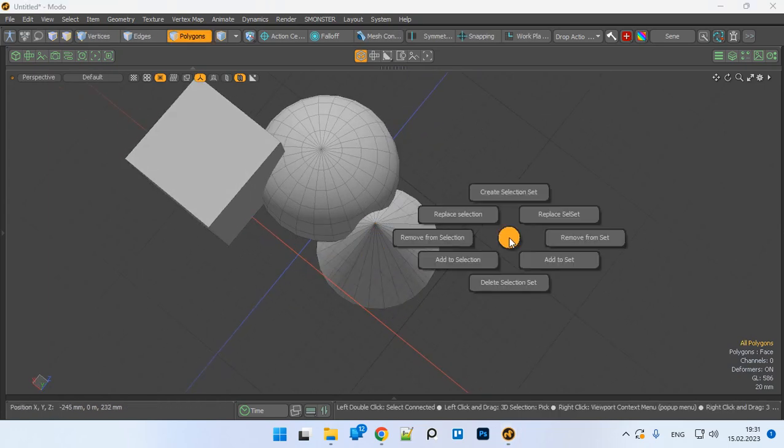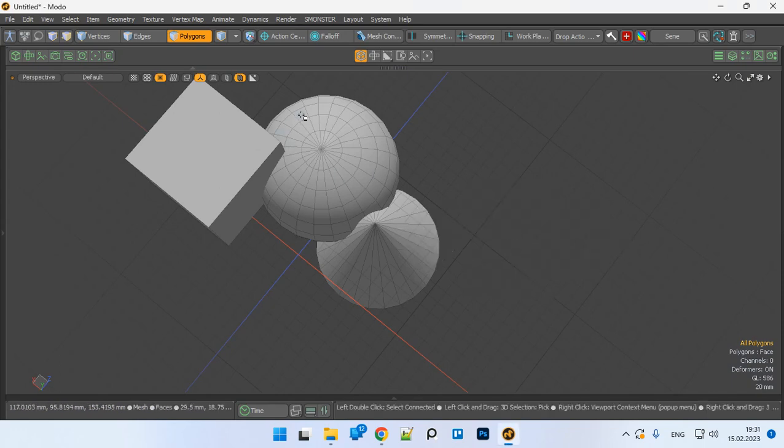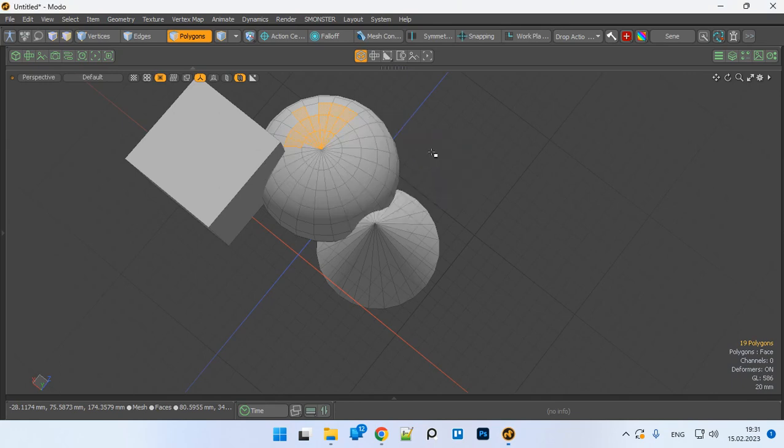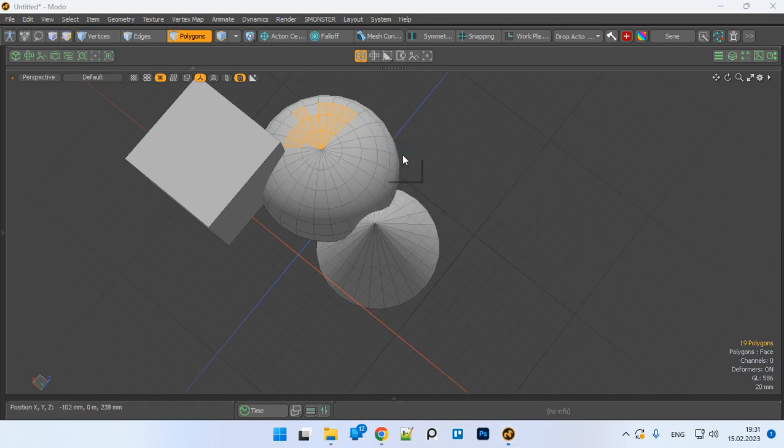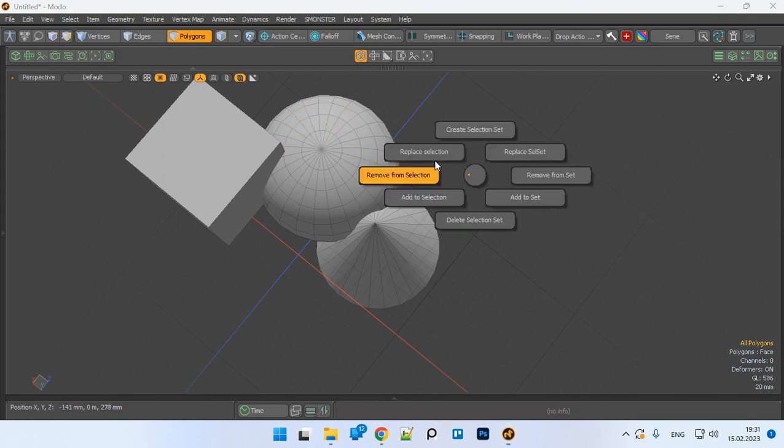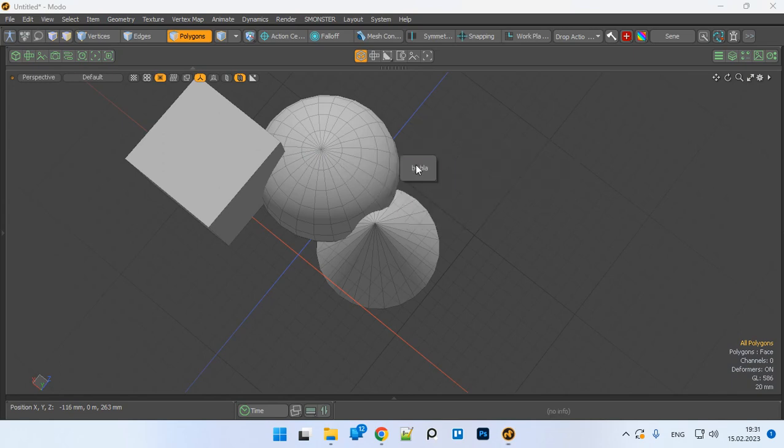Then what else? Yeah, let's just replace it all together. And now we will replace selection. Actually, yeah, it did it.